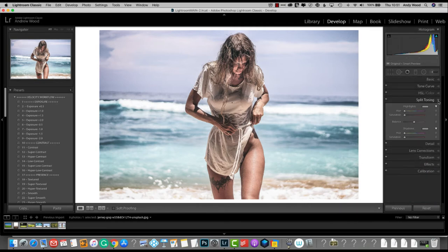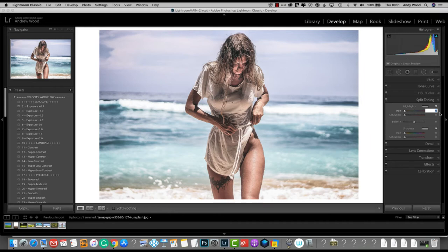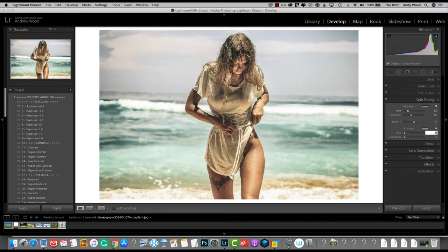Now then, this is where the magic actually works. So for this image, I use around about 62 for the hue. And saturation about 35. Leave the balance. And for the shadows, we go 78 and 35.